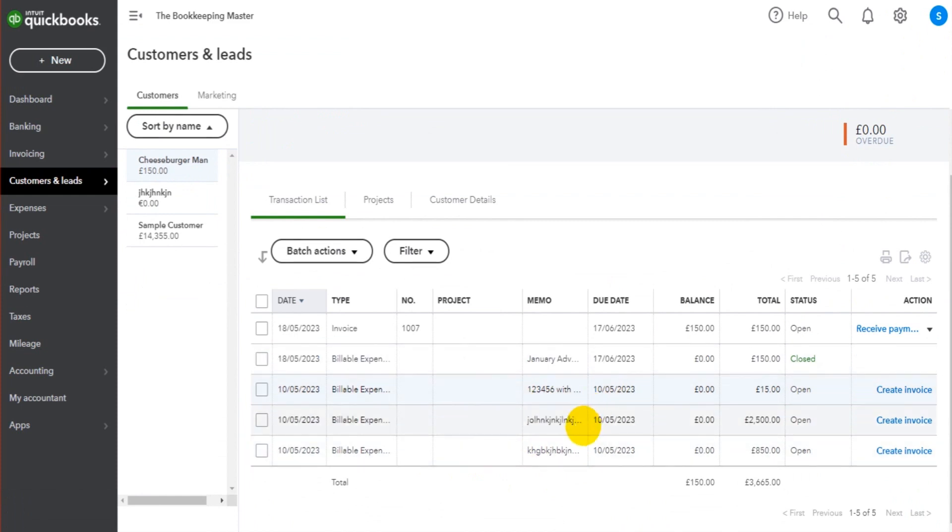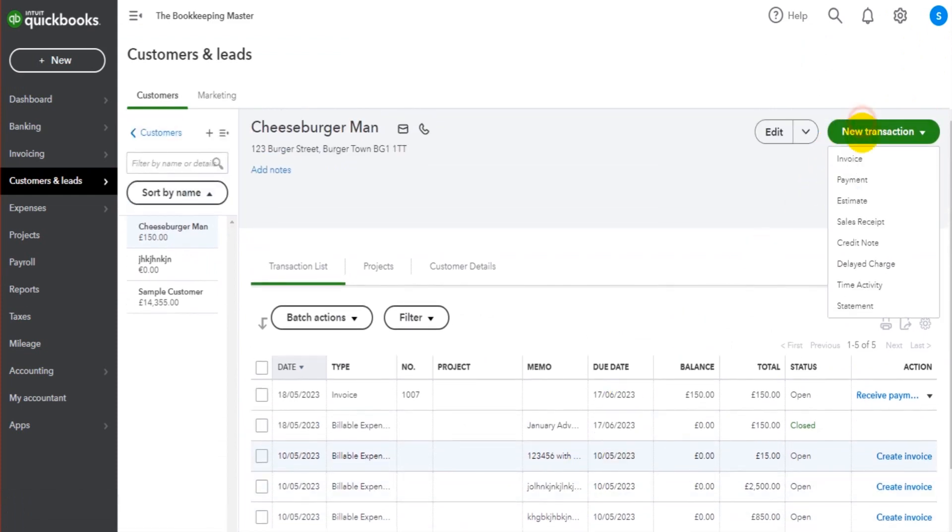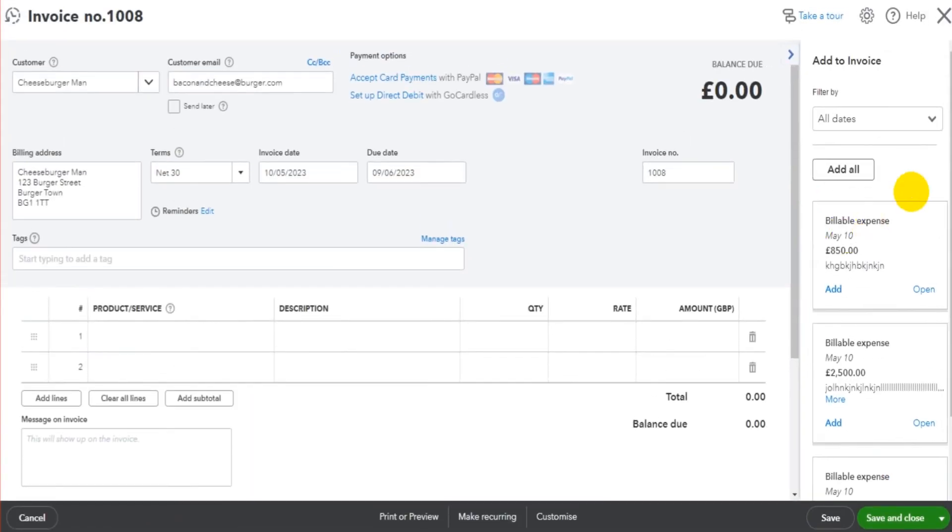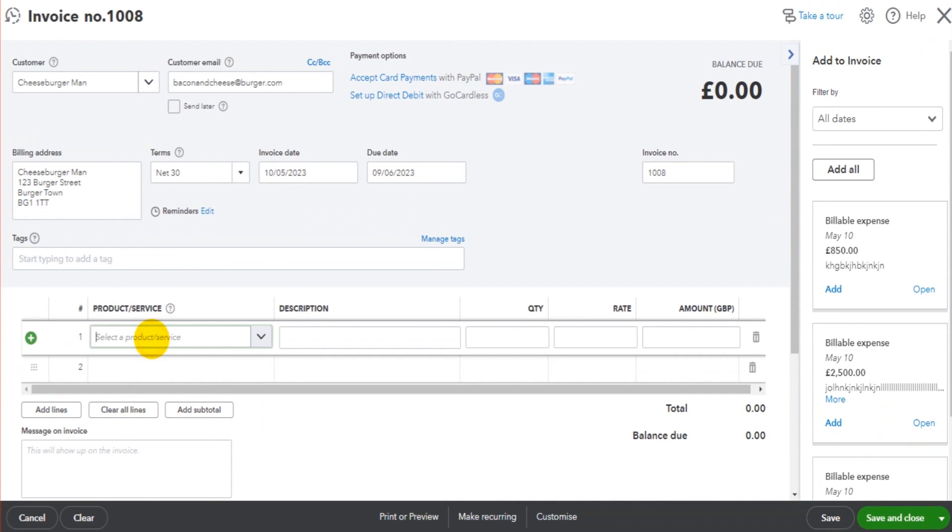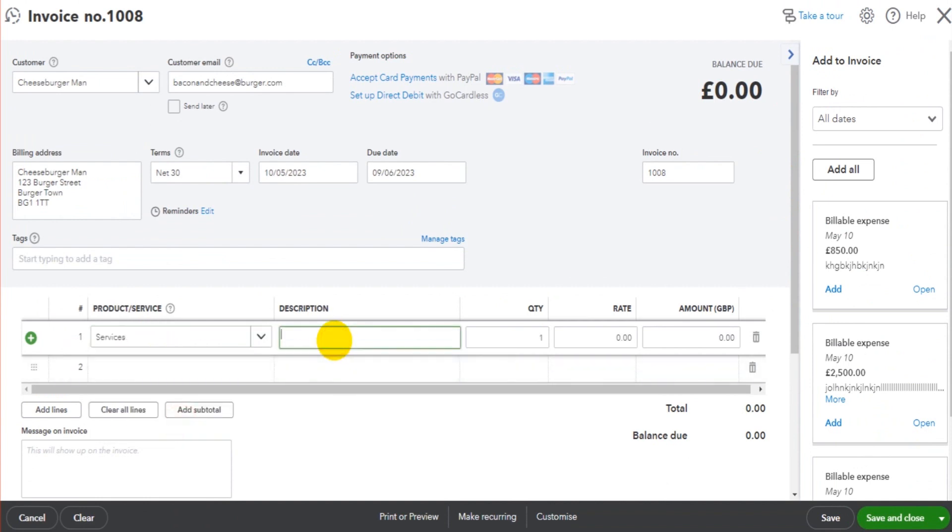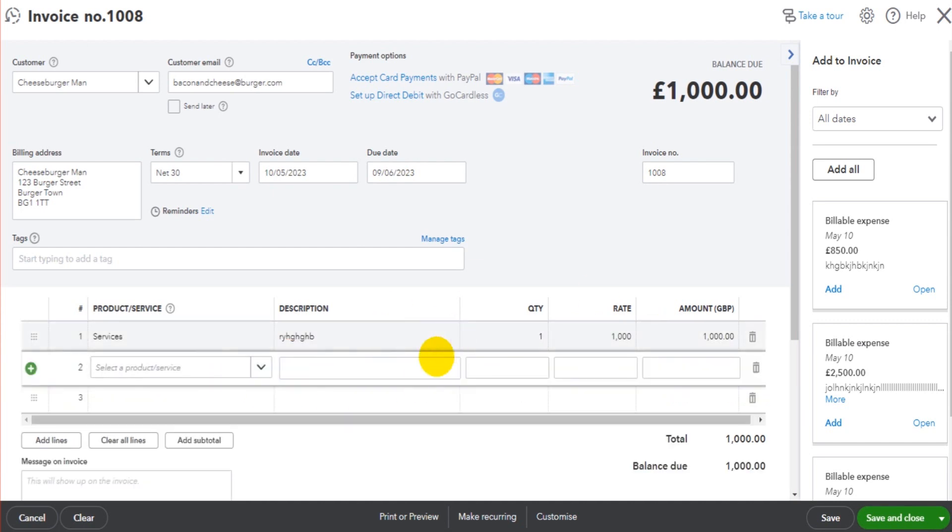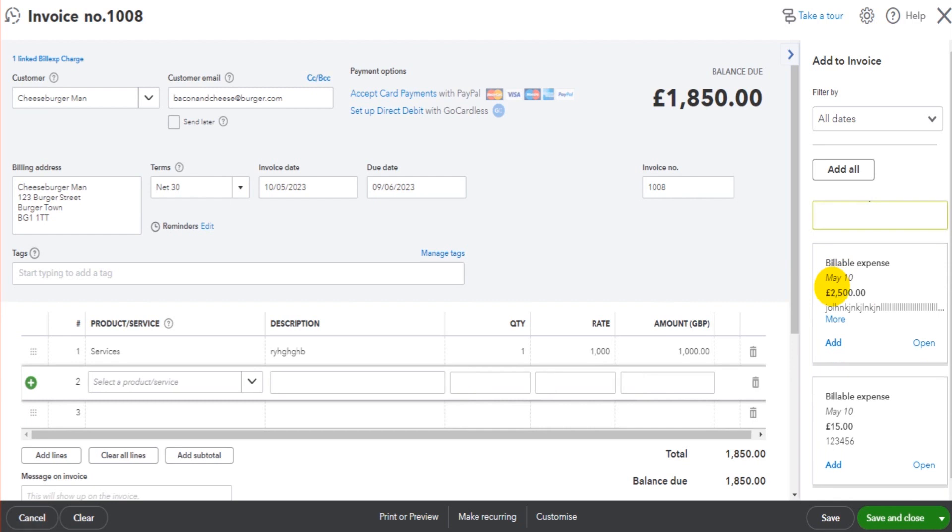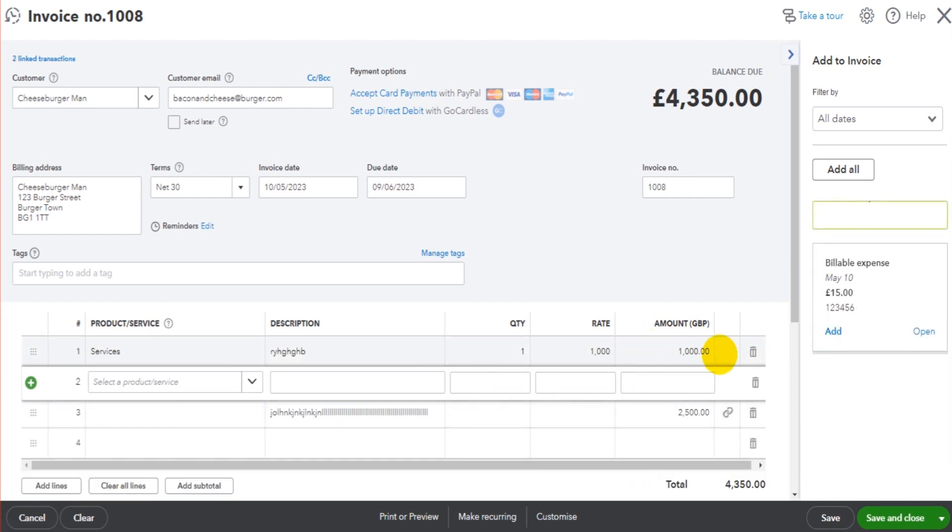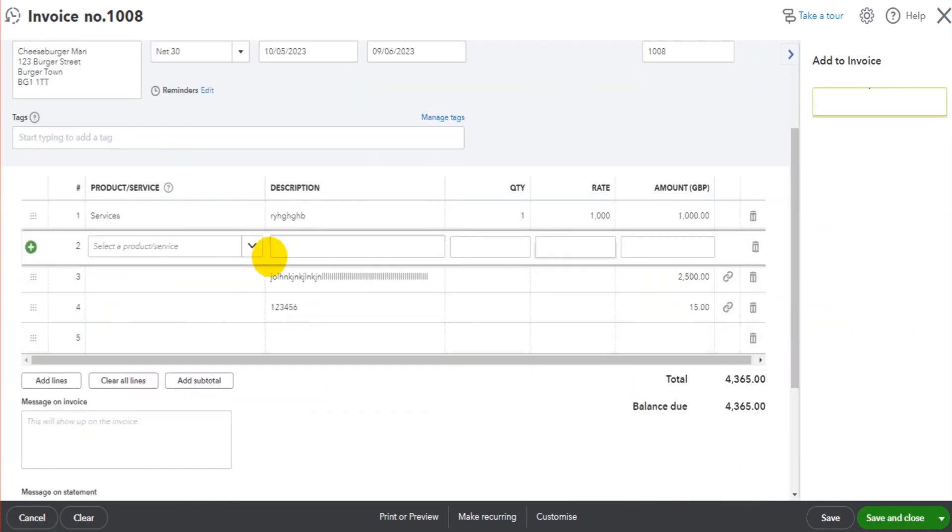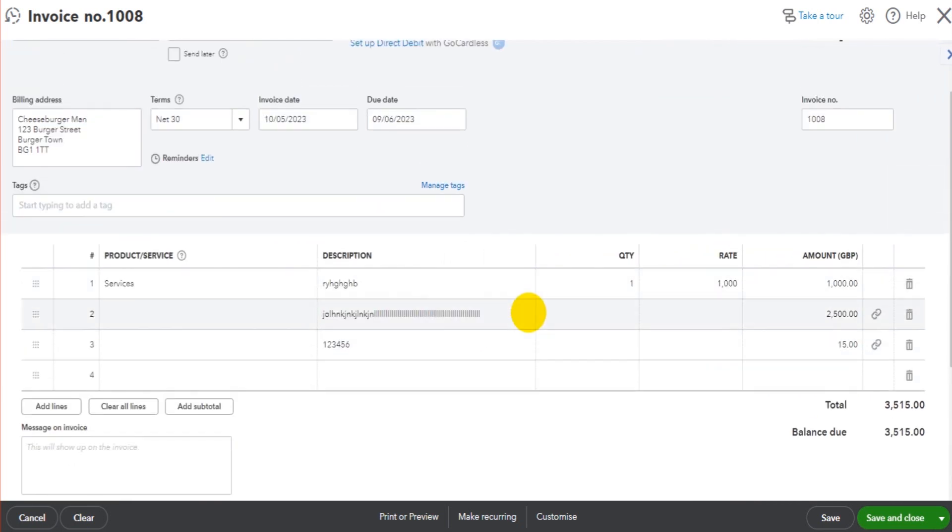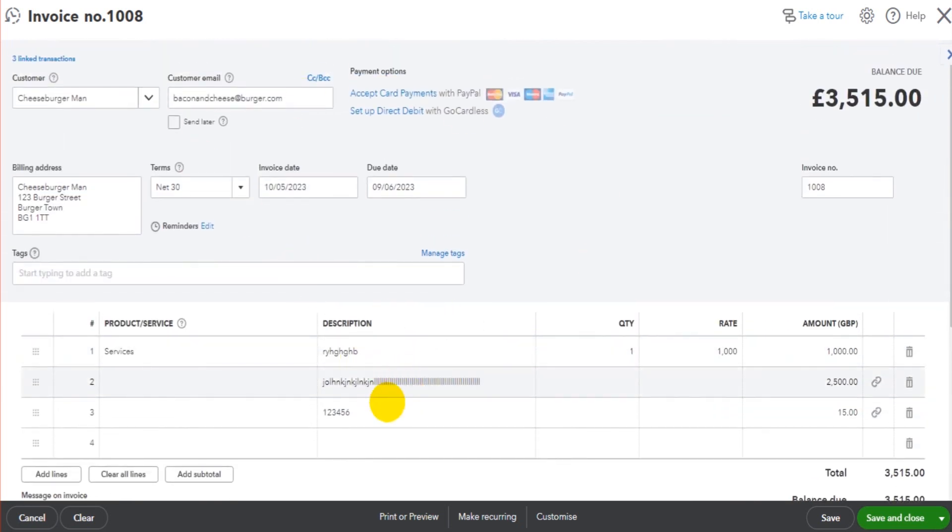What you can also do is if you're invoicing the customer just like you normally would, you can add the billable expenses in. So it could be that you invoice the customer for something that you would normally invoice them for - for £1,000 - and then you can actually add those billable expenses on the same invoice. And that makes a lot more sense to a lot of people, is to include those billable expenses on an actual invoice, and the billable expenses relate to what you're invoicing.